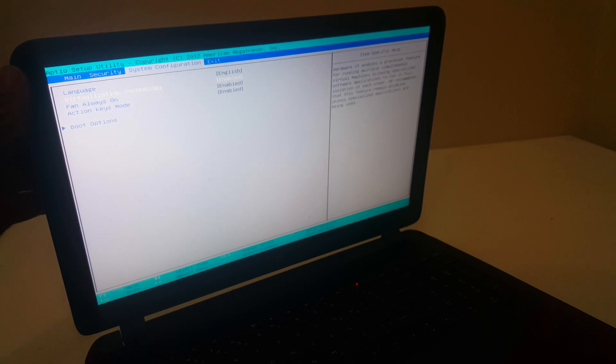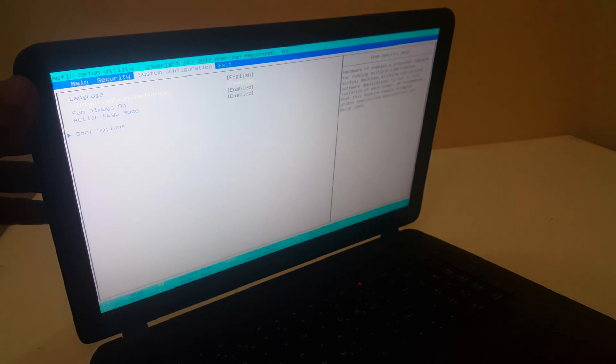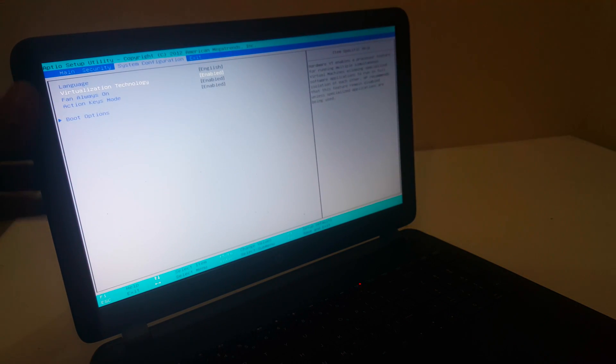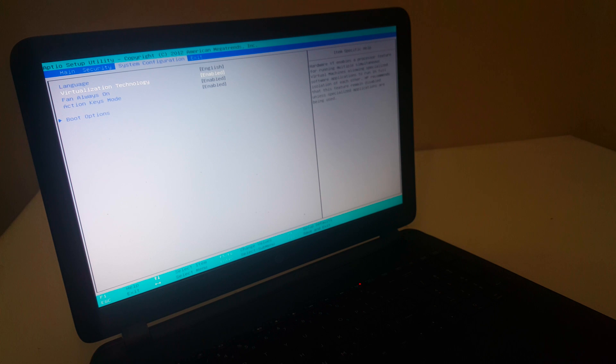So this was a quick video on how to enable virtualization on your HP laptops. Thanks for watching. If this video is helpful, please subscribe to this channel.